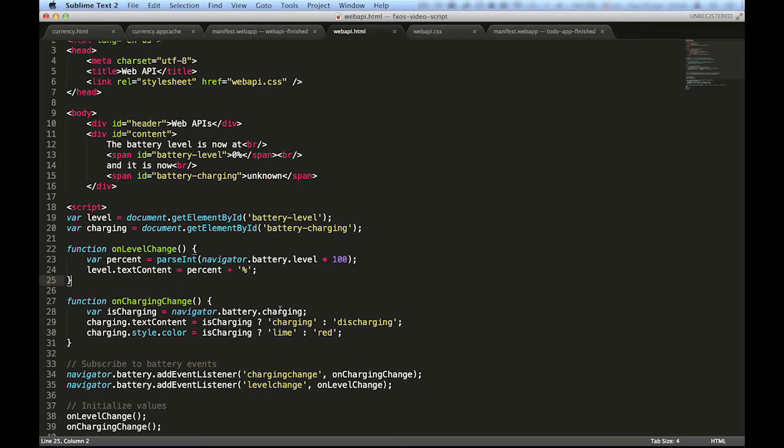Here, we set two listeners for when the battery charging status changes or for when the battery charge levels change. And when they do, we will change the text content of some elements in the page to inform the user about it.